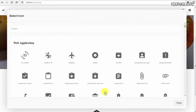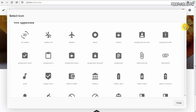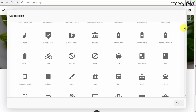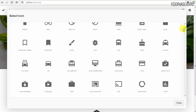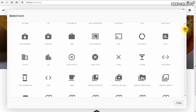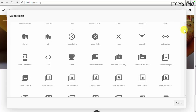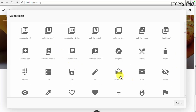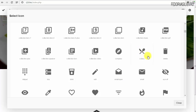Нажимаю иконку, и у нас всплывает вот такой список иконок. Здесь про еду иконку — не знаю, можно ли что-то найти. Я попробую сейчас визуально поискать. Есть, например, чашка. Вот отличная иконка нашлась — ложка и ножик.